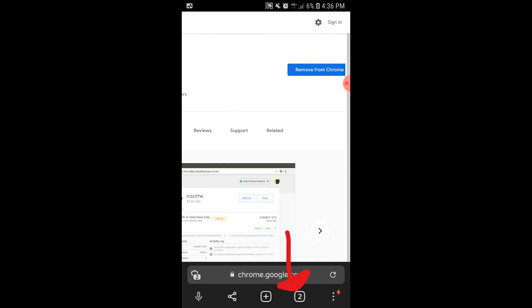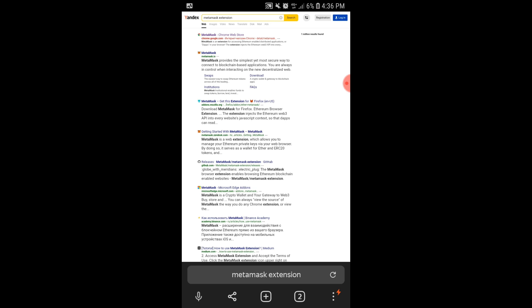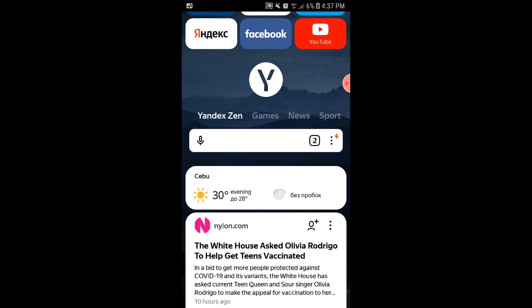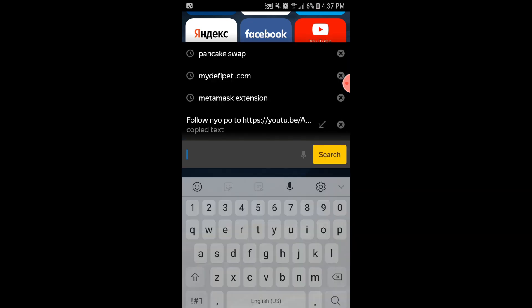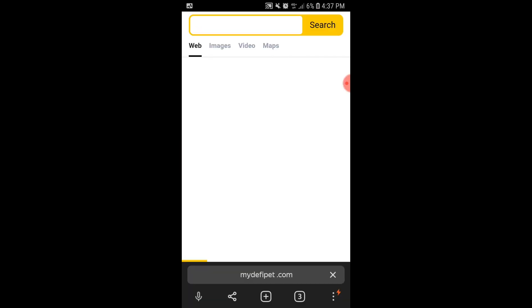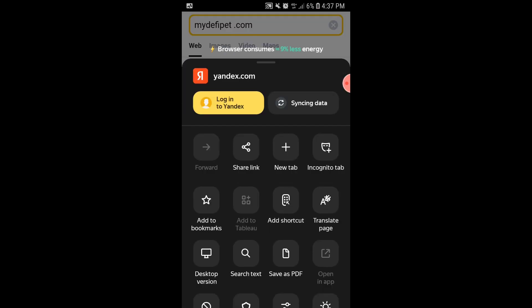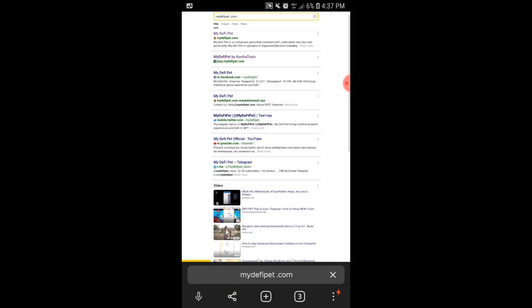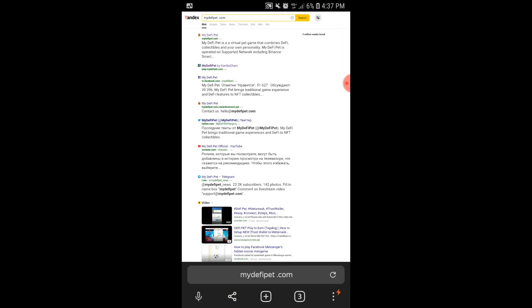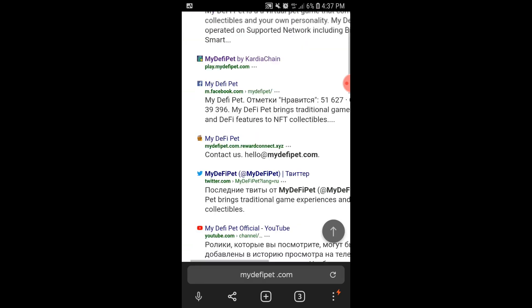Once downloaded, then go back to the search bar. You can select the tabs, the square with a number. It will show you the active tabs in the browser. Or you can select New Tab, which is a square with a plus sign. Then go to mydefipet.com. After searching the link, if you notice that the font is bigger again, then that means it is in Mobile Version. So you need to change the settings to Desktop Version again.